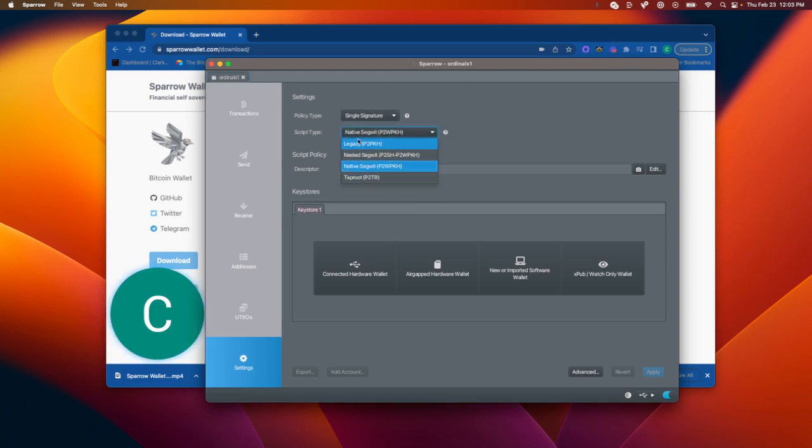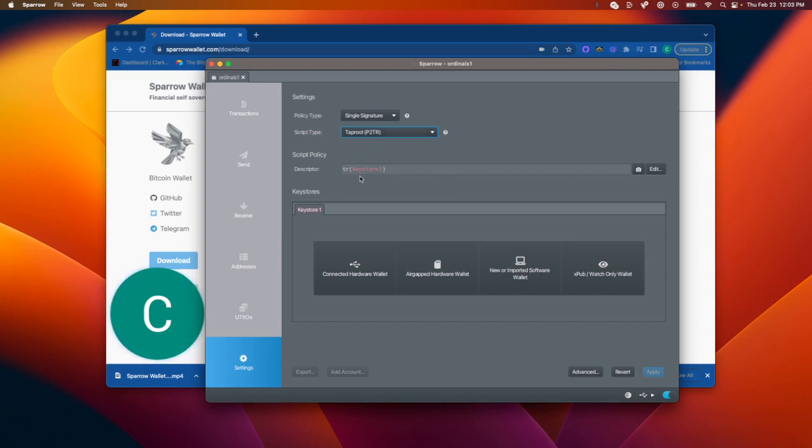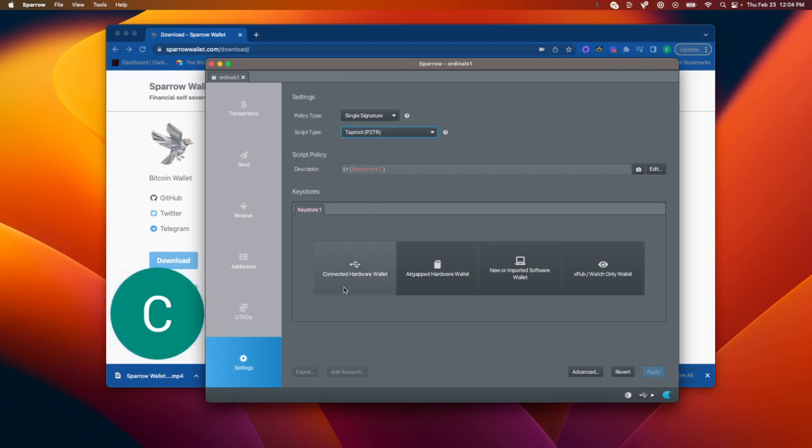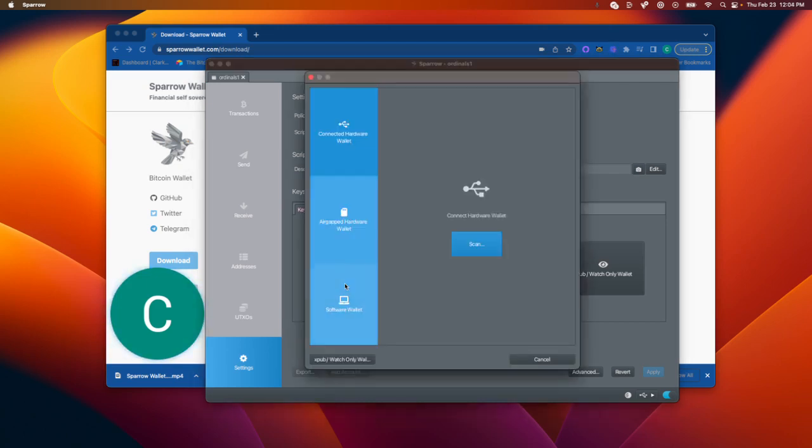And then the next thing we're going to do is make sure our Trezor or Ledger is plugged into the computer, and we're going to choose this Taproot script type. So now that we have our Trezor or Ledger plugged in, unlocked, entering in the pin to make sure you can see it, we are going to click this connected hardware wallet. And since our Trezor or Ledger is connected, we are going to scan.